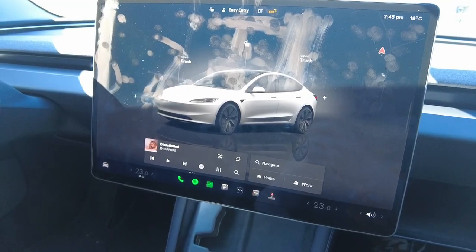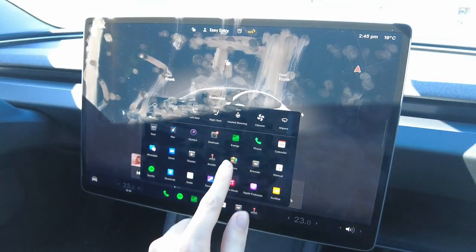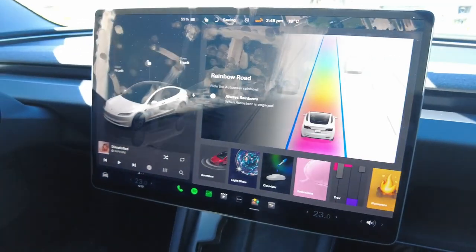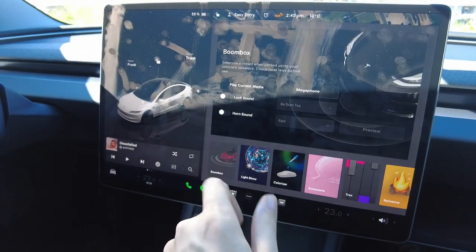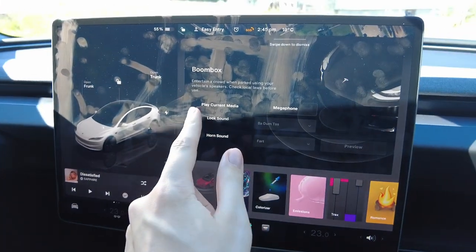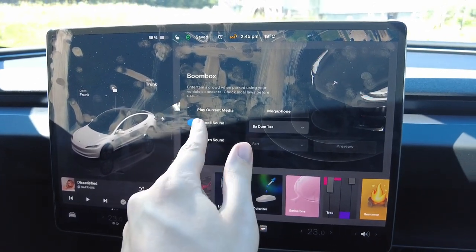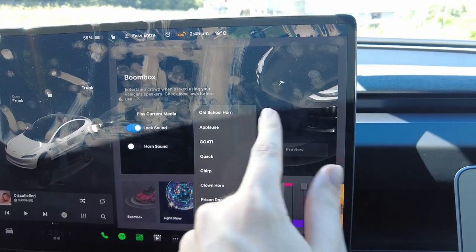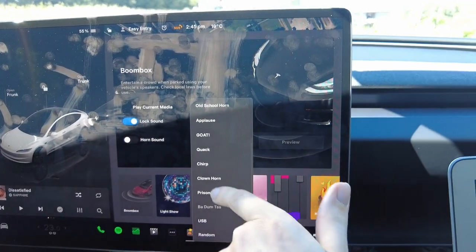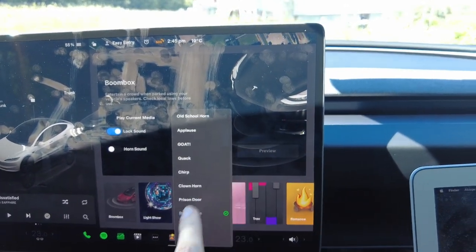So how do you change your lock sound in the Tesla? You open up your menu, go to the Toy Box, then go to Boombox, and there you have lock sound. You click it and then you can select whatever you want to have. You have a lot of different options.